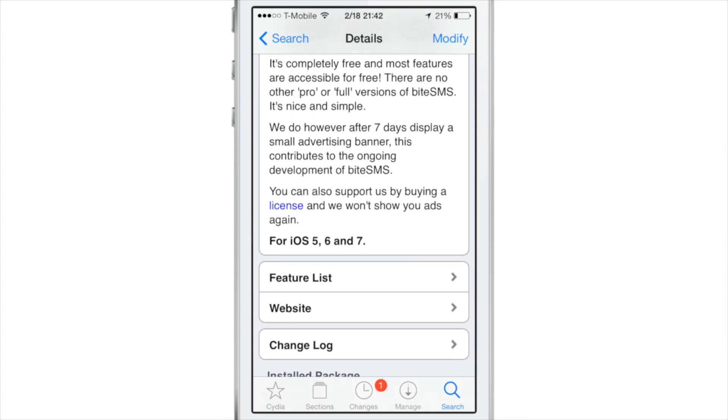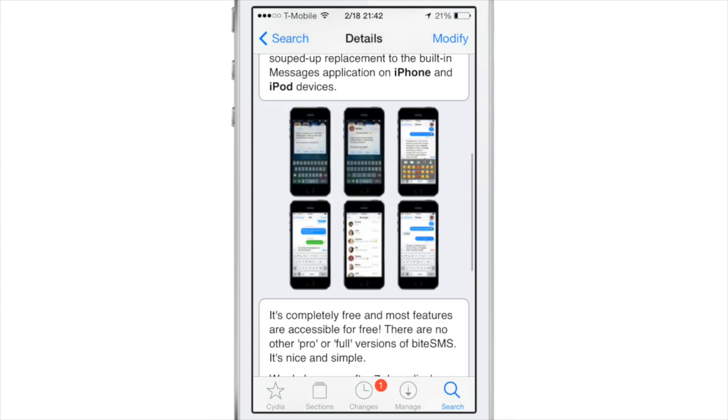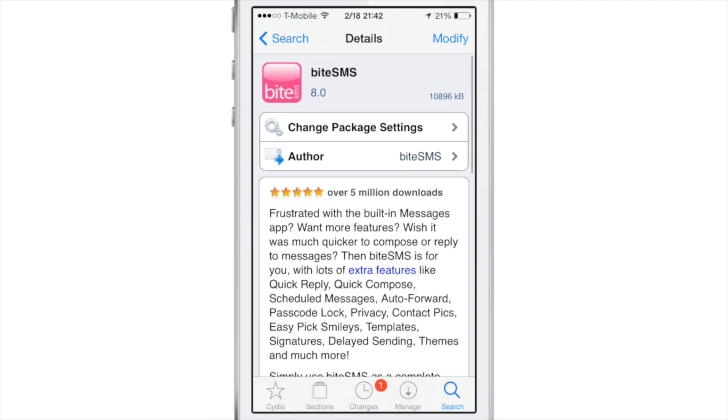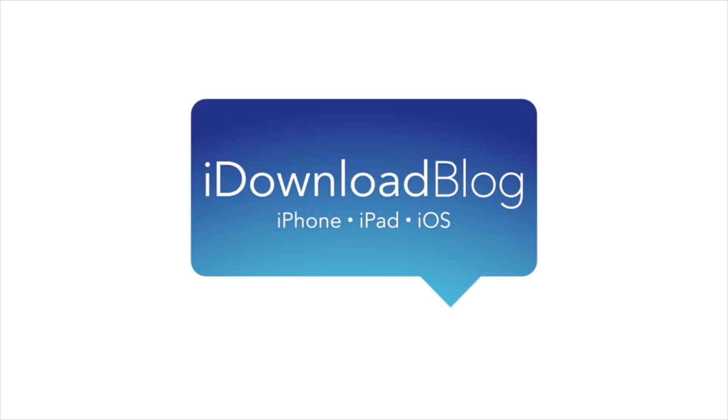It has a new app icon as well, as you noticed. Folks, let me know what you think about ByteSMS. It is available right now for free on Cydia's Big Boss Repo. This is Jeff with iDownloadBlog.